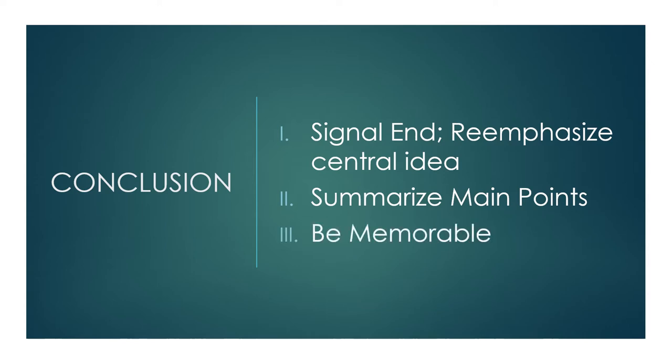And three, be memorable. Do something or say something to be memorable. This means come up with a creative way to end the speech. A good way to do this is to refer to the same tools you can use for the attention getter. You could end with a memorable quote or you could end with an interesting fact. Or if you started the speech with a personal story, you could always tell the audience how that story ended by the end of the conclusion. And of course, the final thing you should always end with is a heartfelt thank you to the audience.